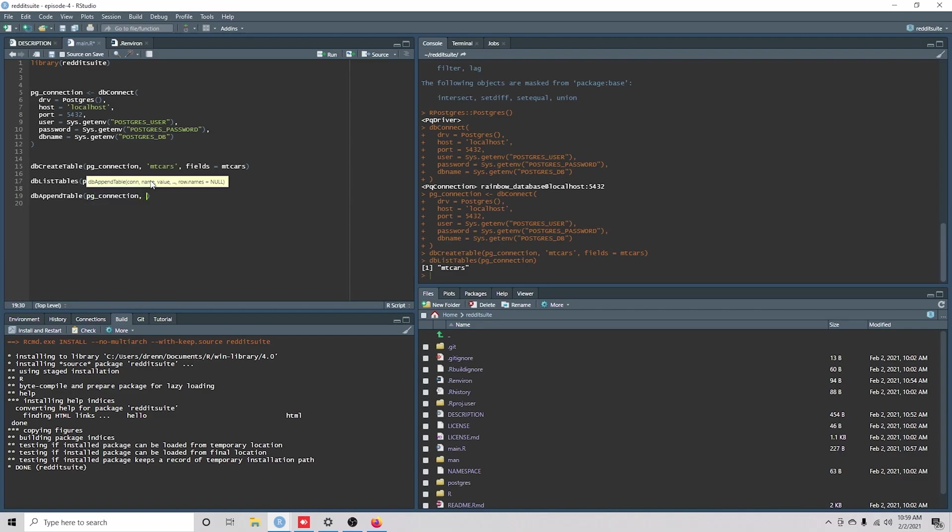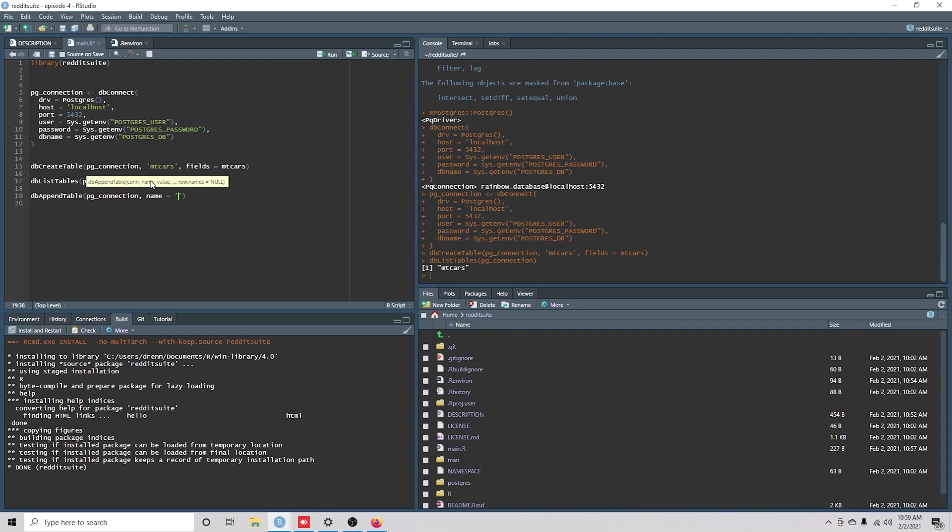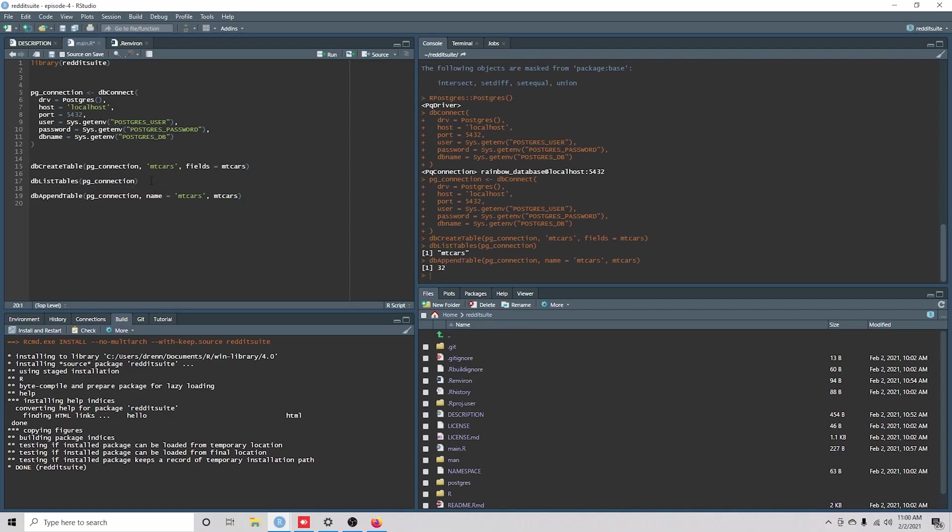So now that we actually have our table that's been created, we can do pgconnection. And then we're going to append data to the mtcars database or table. And then we can just give it the information here.